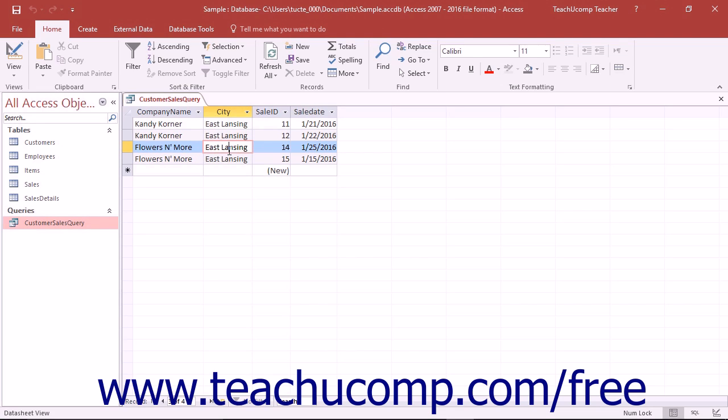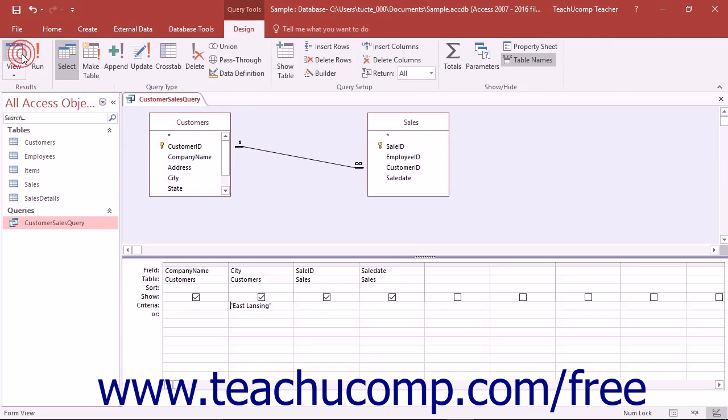Having additional fields to display in the result set can slow down query performance. However, if the field is required for sorting or criteria purposes, it must be included in the QBE grid.